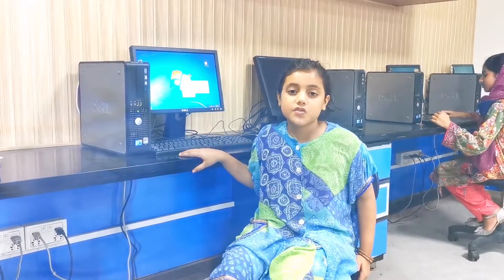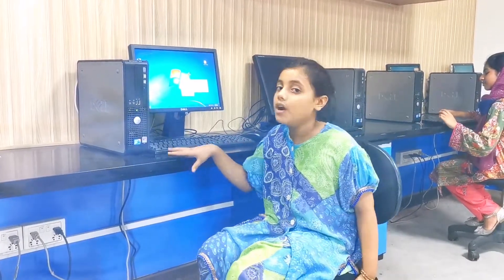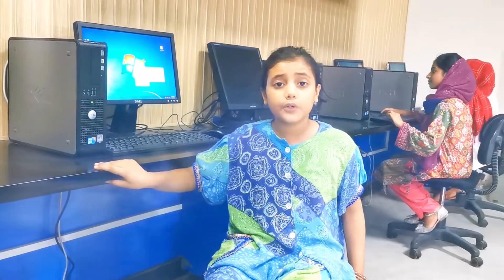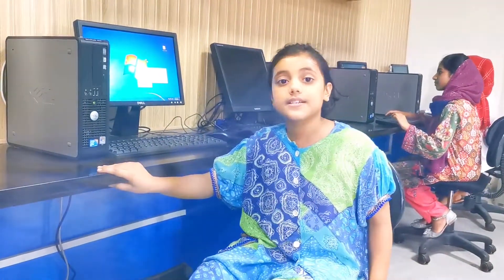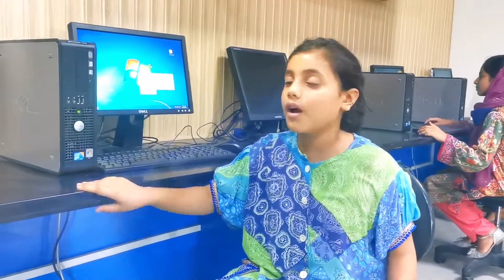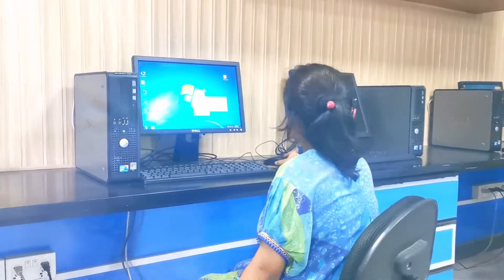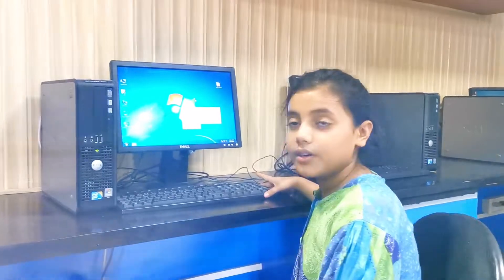The physical part of a computer which we can touch is called hardware. For example, mouse and keyboard.